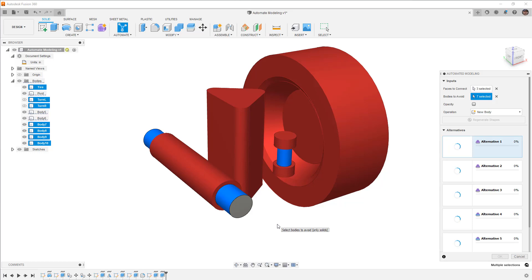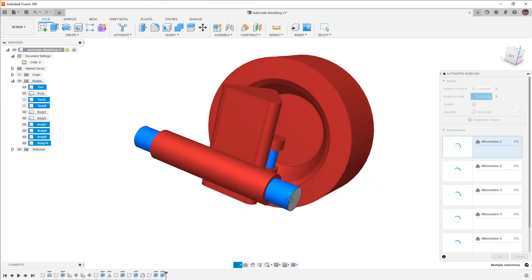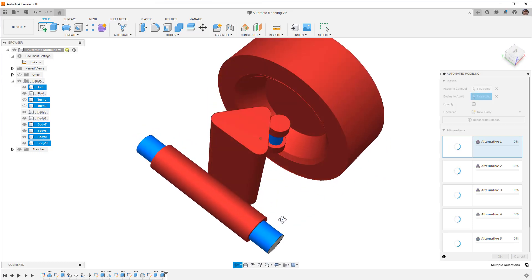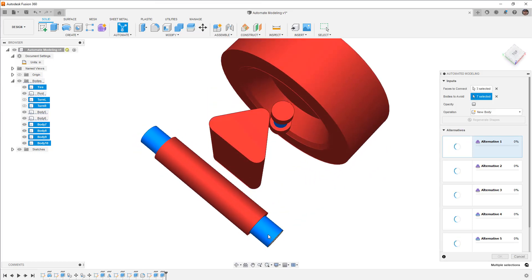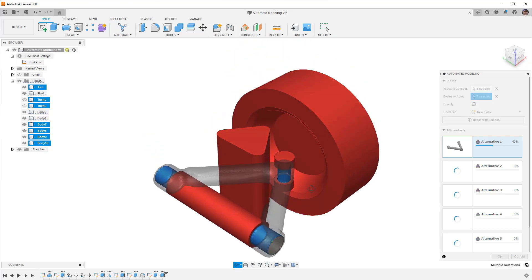There are going to be some options that we have, things like smooth or sharp connections. And essentially what we're doing is we're building out different iterations of our design without having to manually model it. Now, this step can take a good bit of time because we have a lot of different things that we need to avoid. And essentially what it should need is line of sight between these selected faces. This is going to be a much easier solution if it can actually see between those faces. If we just put a complete plate in between, it would take quite a bit longer, and it might not even actually create an alternative for us.